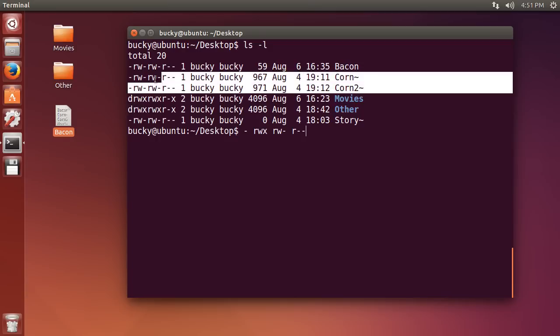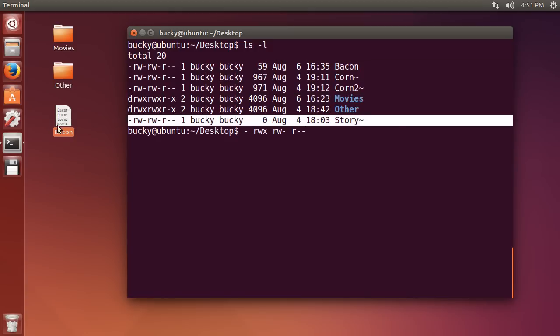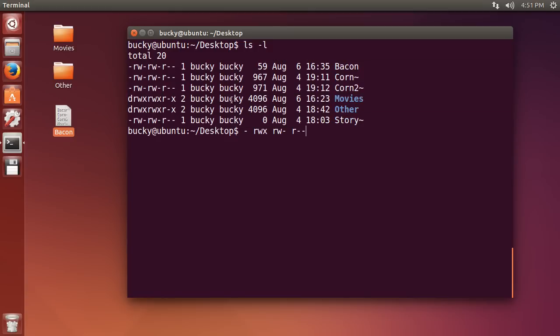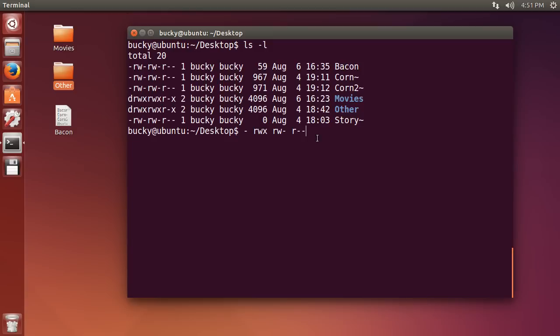So you see that all of these are files and like bacon right here, that's a file. And all of these are directories, movies, and other. So that's why the directories have a D and all the files have minuses. All right, well, that was easy. So let's go on to the next thing.